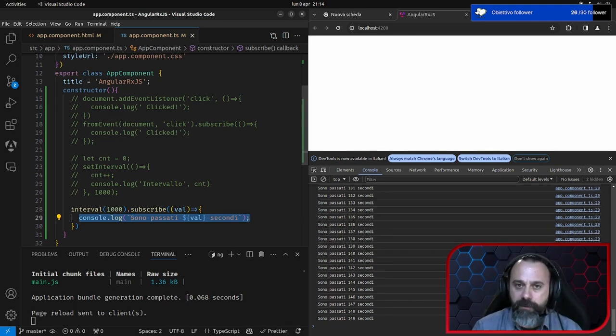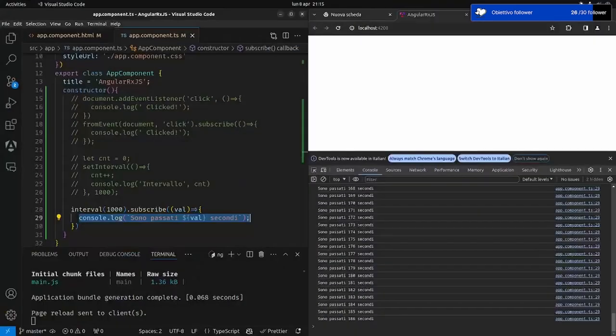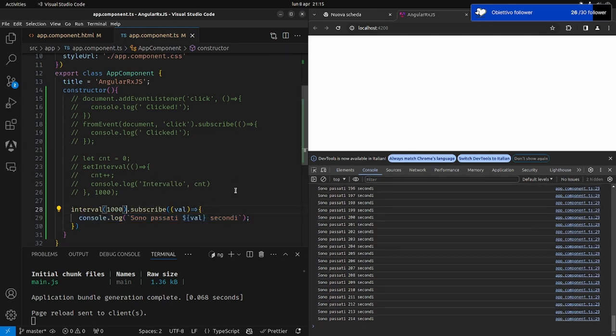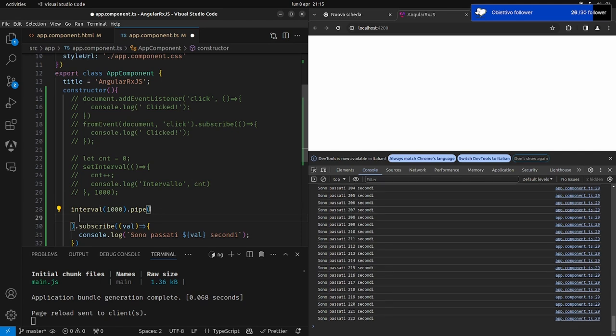Se mettessimo un tubo per filtrare o raggruppare l'acqua, questi sono gli operatori. Facciamo un esempio di operatore proprio su questo interval. Diciamo facciamo una pipe. Con il pipe si definiscono tutti gli operatori, che verranno eseguiti in sequenza: se metto un operatore prima dell'altro, viene eseguito il primo e poi i successivi.